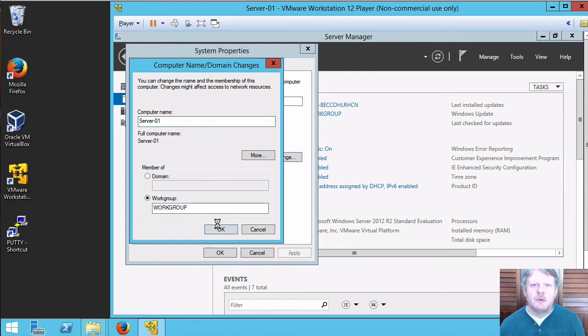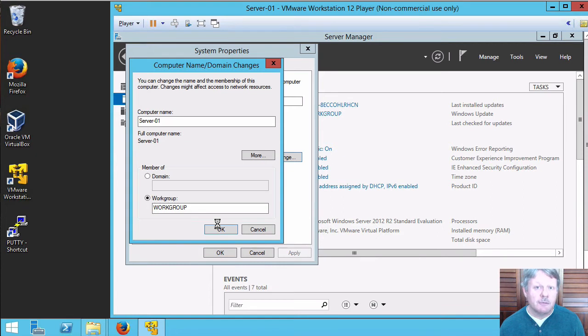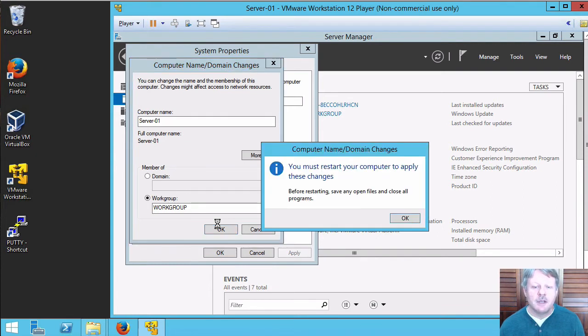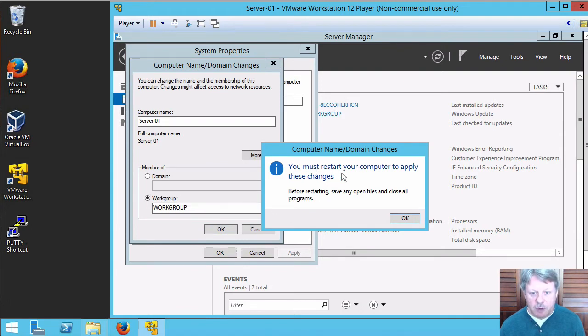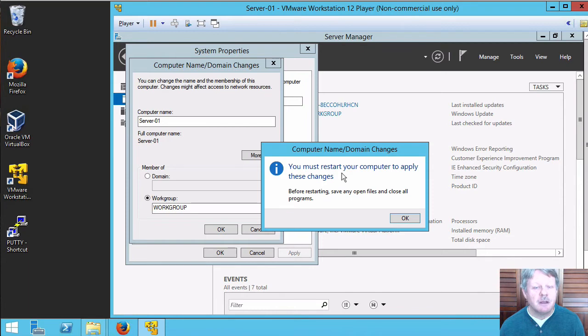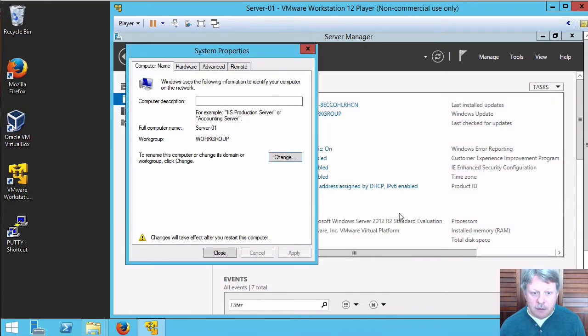The system will now probe out onto the network to find out if there's a duplicate host name. As long as it doesn't find one it will tell us that we're ready to go. It's prompting that we need to restart to apply the changes, meaning that the host name that we've selected is fine. I'll say okay for that.